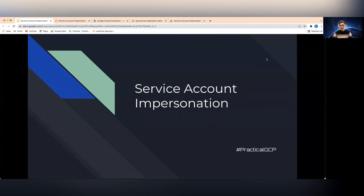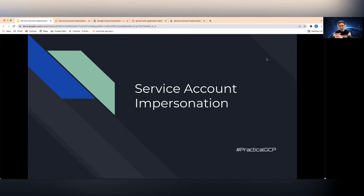Hello everyone, welcome to Practical GCP. Service account impersonation is a feature that Google Cloud offers for a user account or a service account to impersonate or act as another service account.